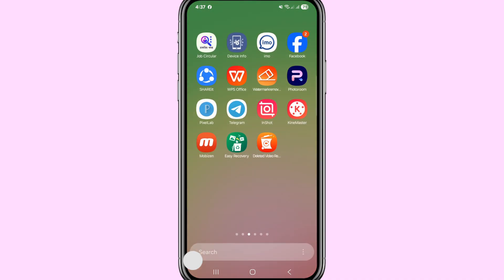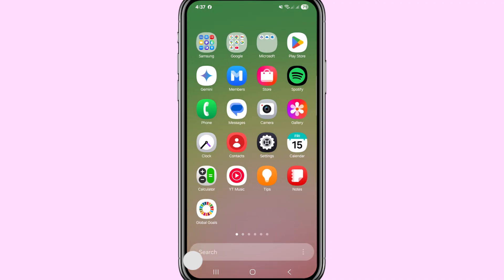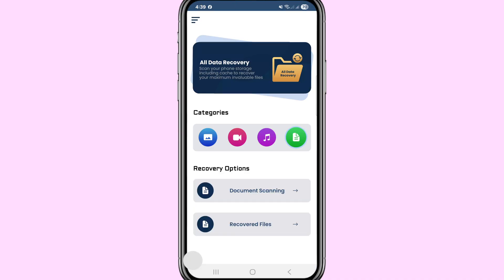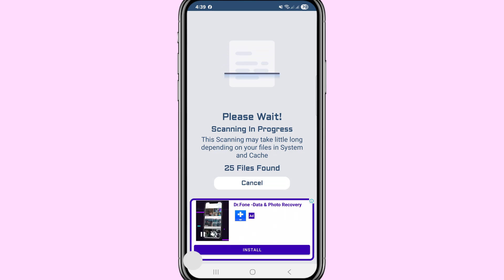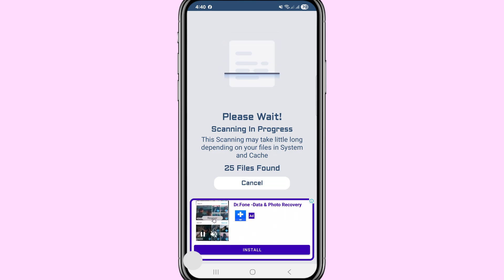For the second method, go to the Google Play Store and search for the 'All Deleted File Recovery' app — please install it. After installing, open the app. Choose Document Scanning and click it. Please wait while the scanning is in progress — this scan may take a little while depending on your files.